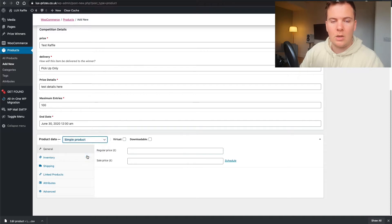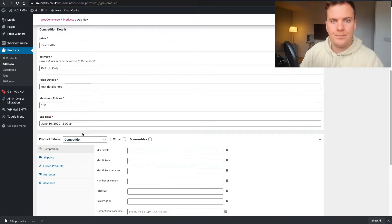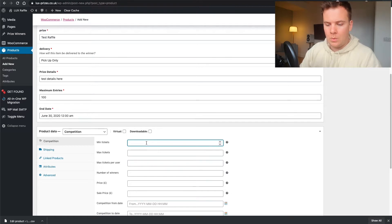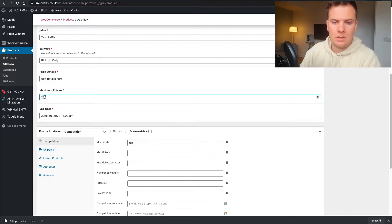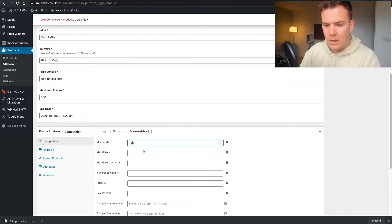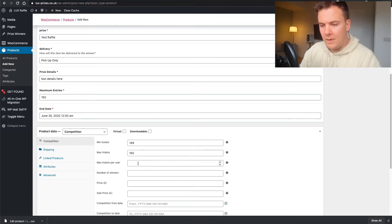Go down to Product Data, and where it says Simple Product click that dropdown and click Competition — it's very important that you click that Competition tab. So in the competition settings, click on Minimum Ticket. I'd set the minimum tickets to one below the maximum — so we've got 150 tickets in here, so 149 minimum and 150 maximum.